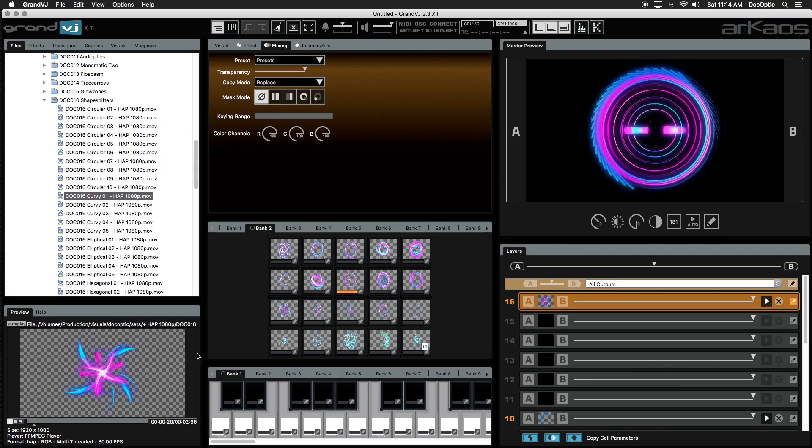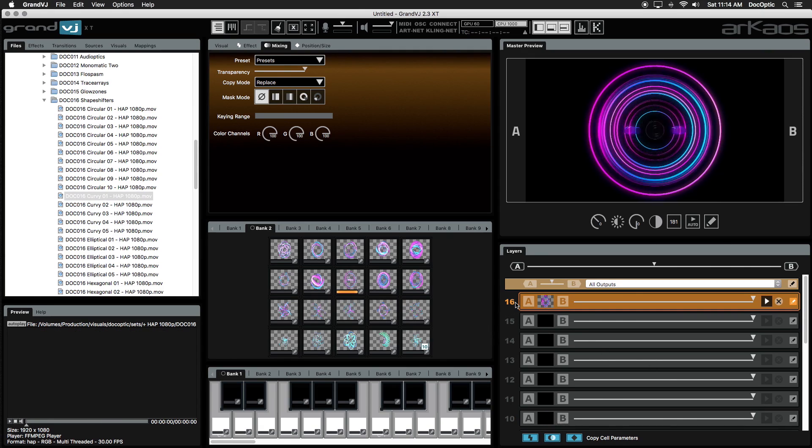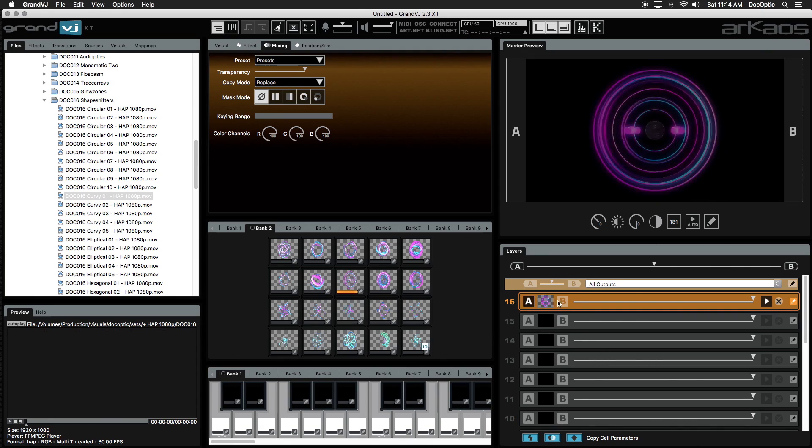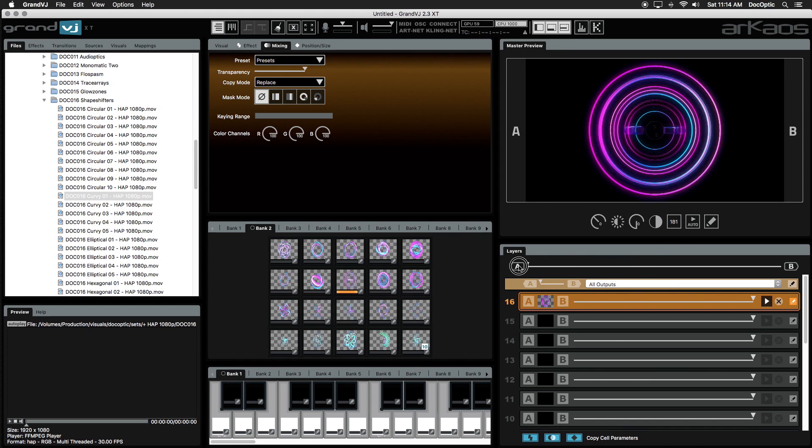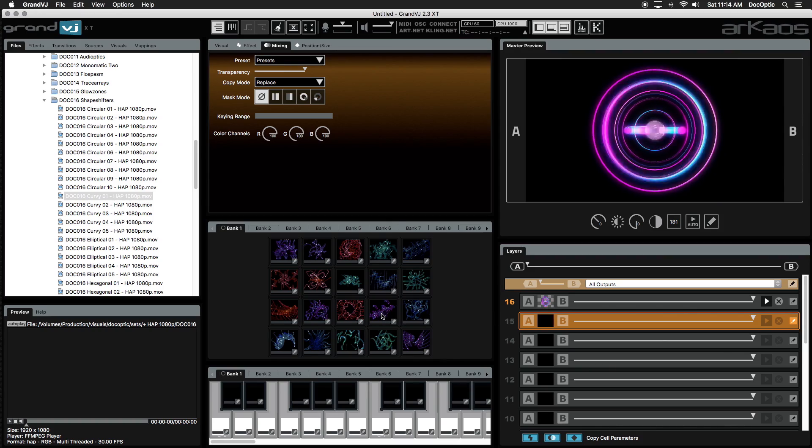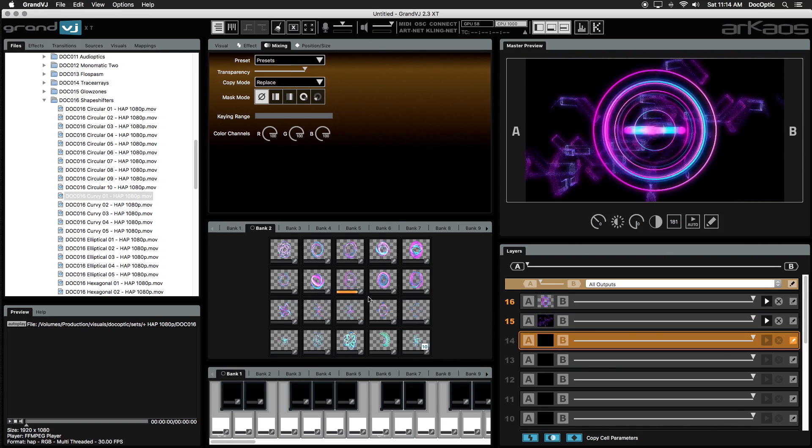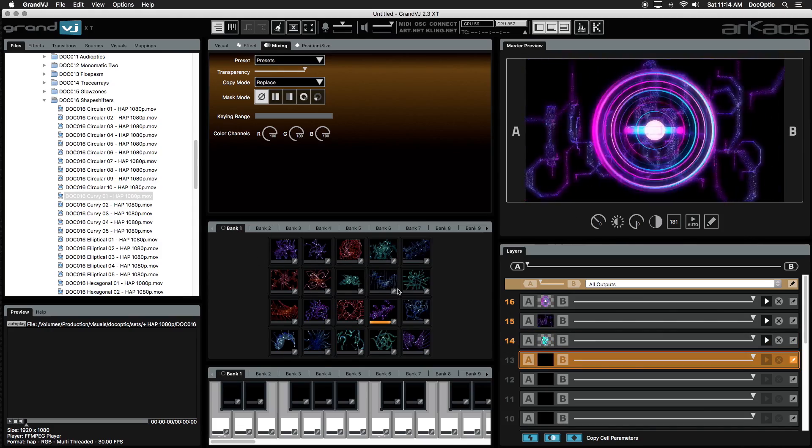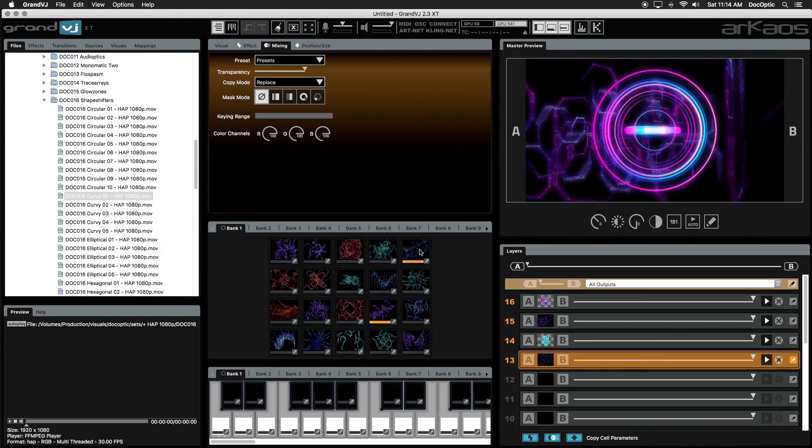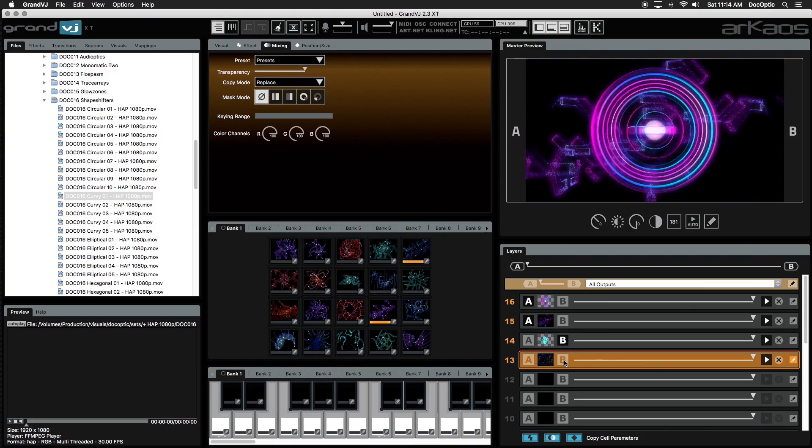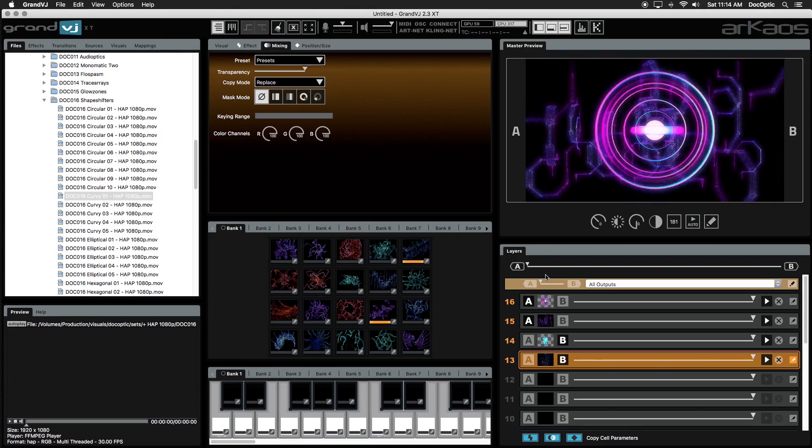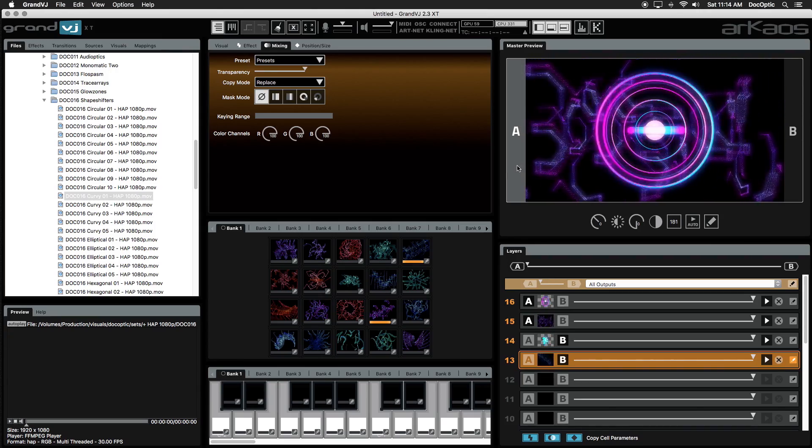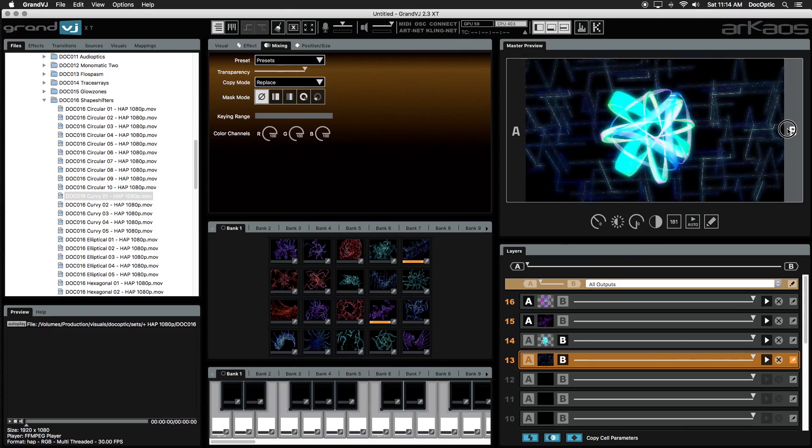Now let's talk about the A and B decks. You can assign multiple layers to either deck and transition between them. Let's bring the A-B crossfader to A and trigger some new visuals. We'll assign two visuals to deck A and two to deck B. We can preview all of the combined layers of deck A and B by clicking on the A and B sections of the master preview window. Click on the highlighted section to view the master output again.